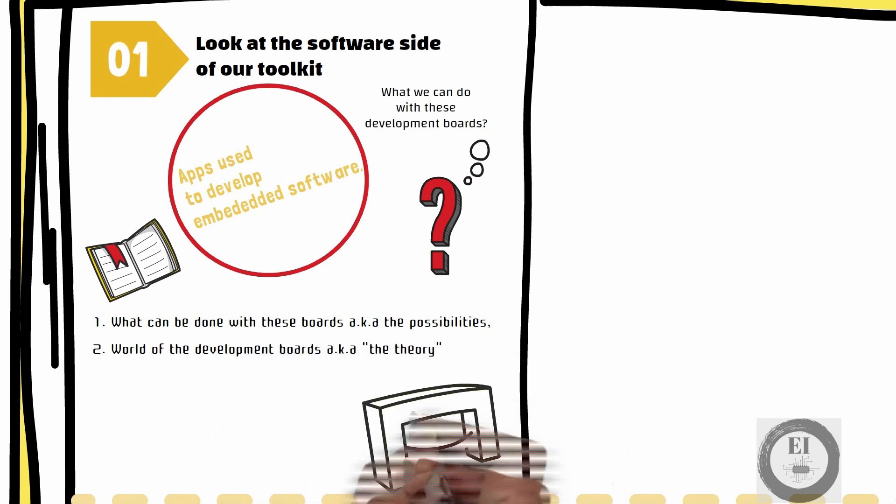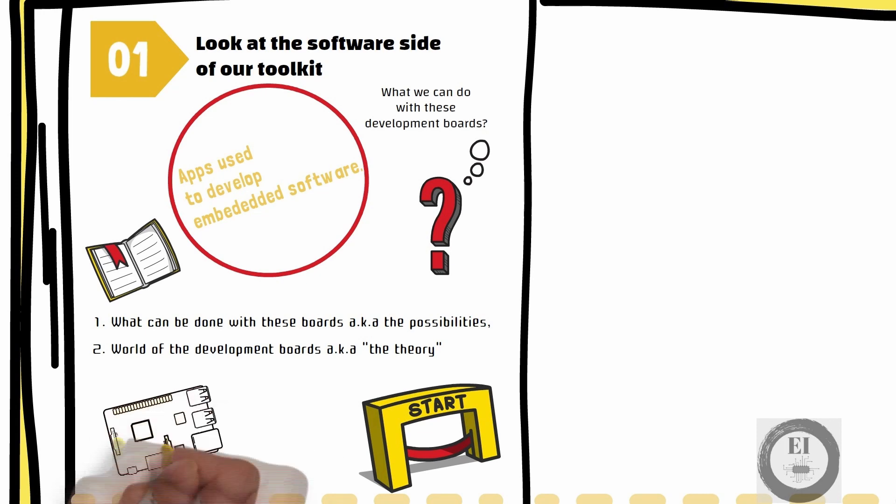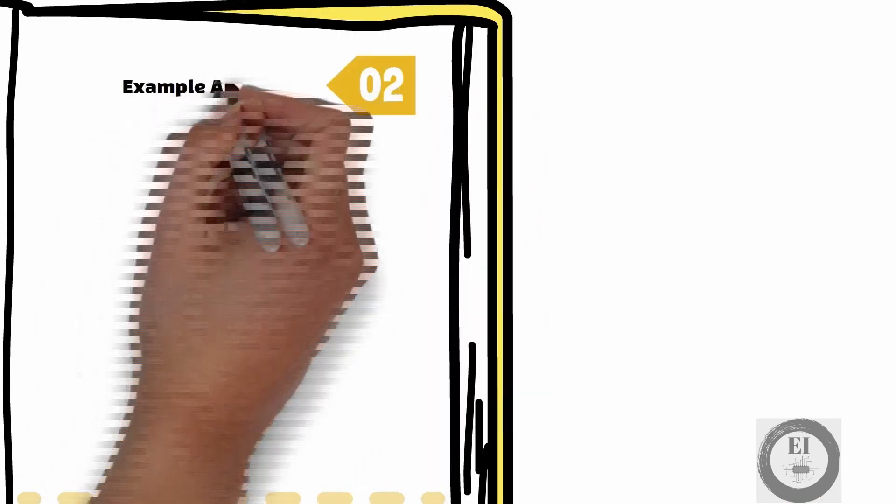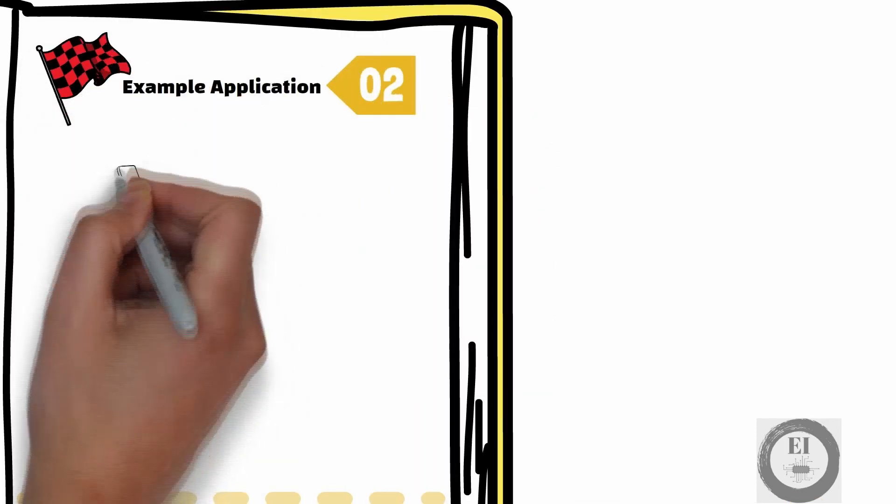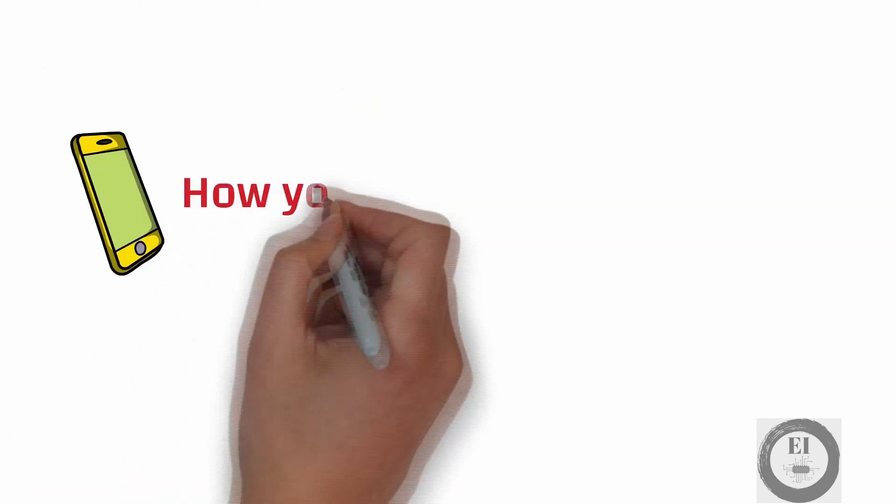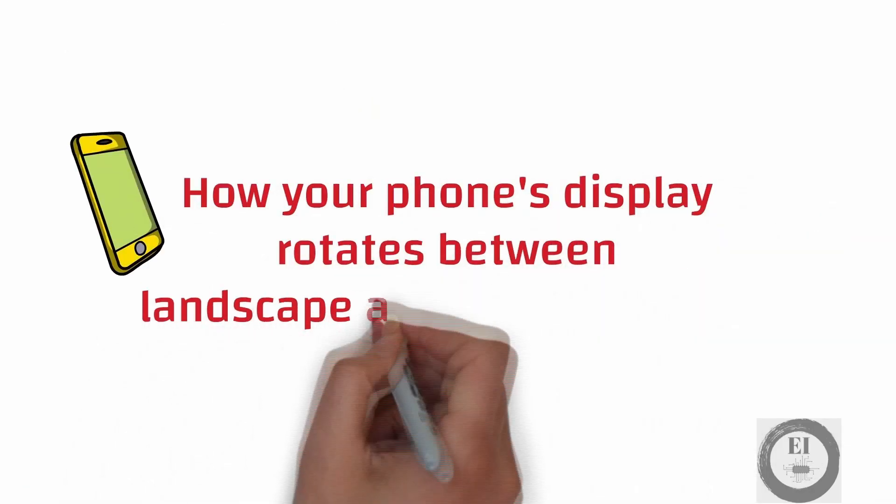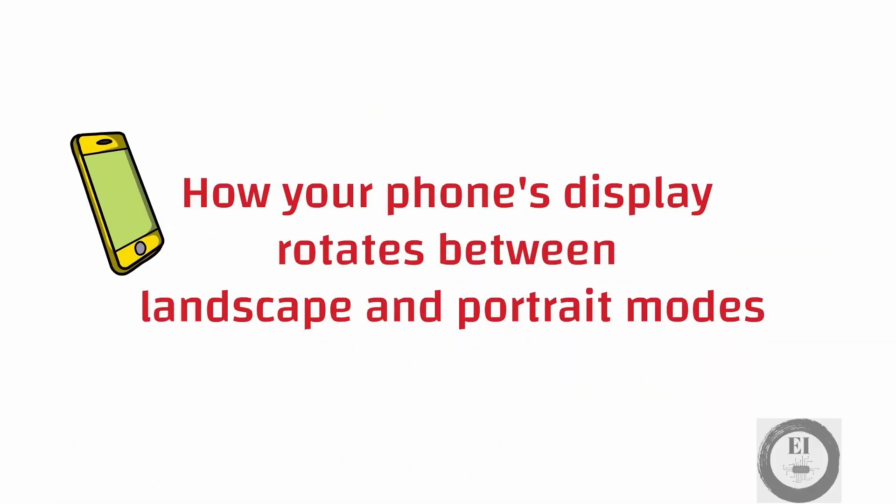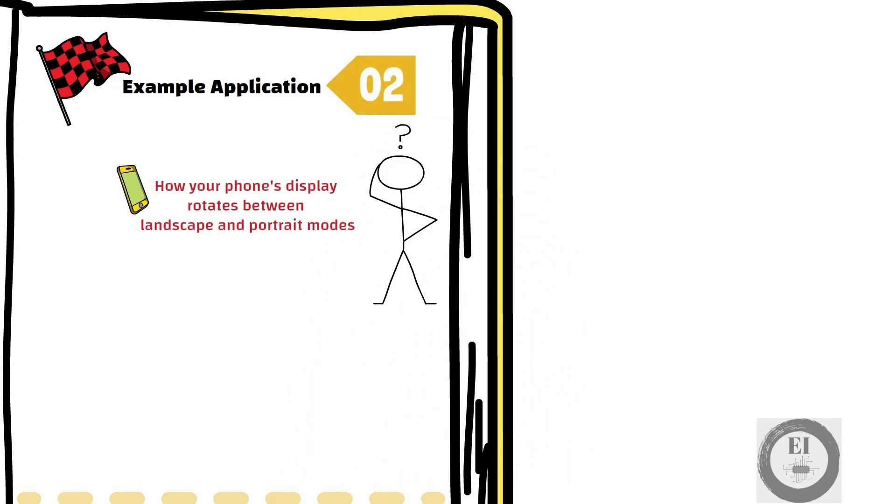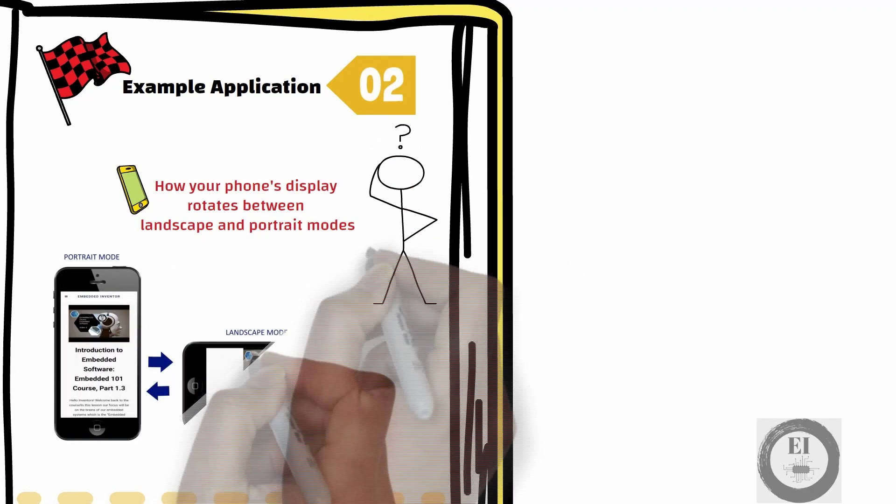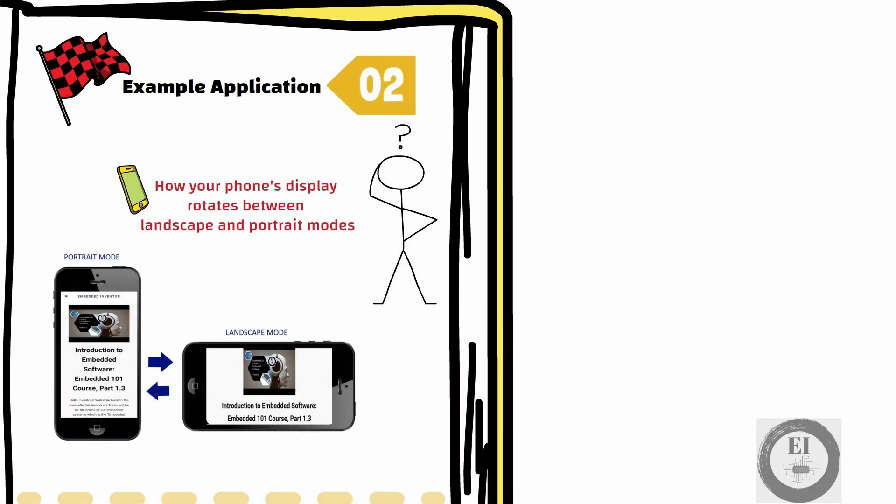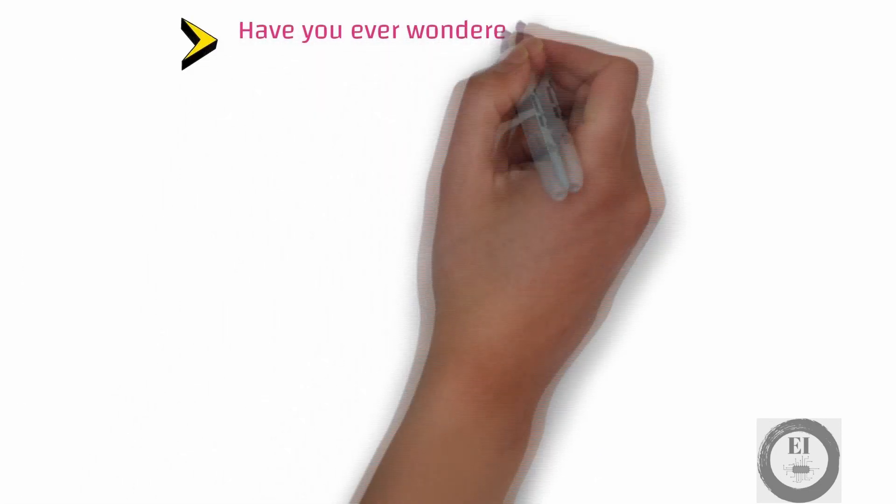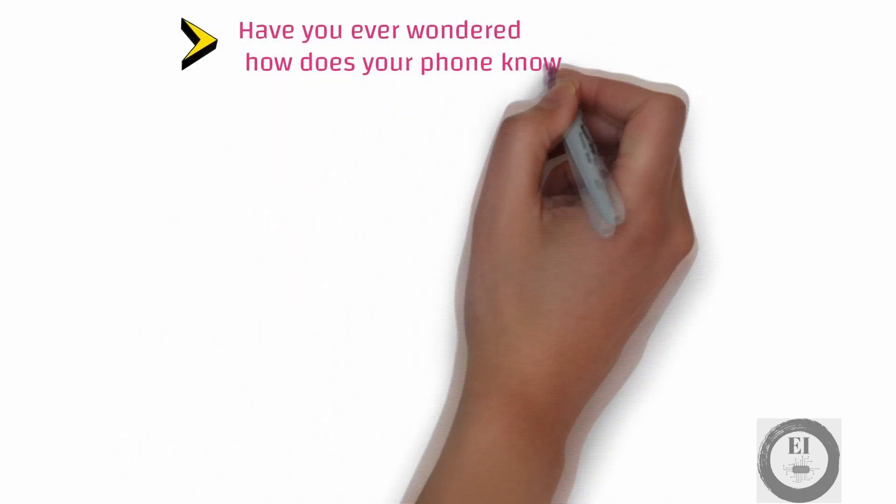Let us start with a quick demo of the applications you can develop with these development boards. No doubt you would have noticed how your phone's display rotates between landscape and portrait modes depending upon the way you hold your phones. But have you ever wondered how does your phone know which way is up?